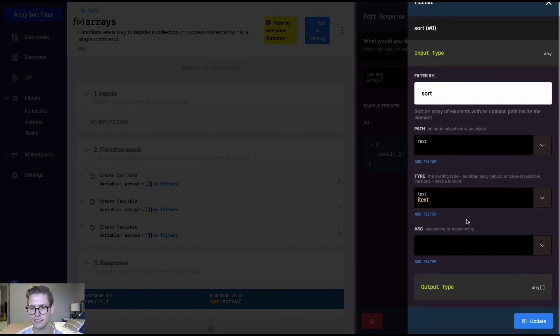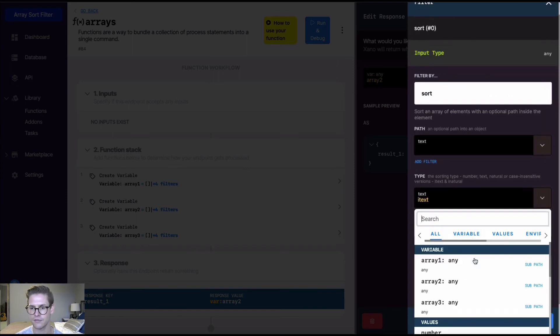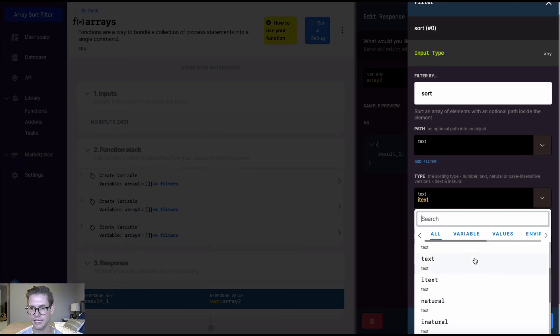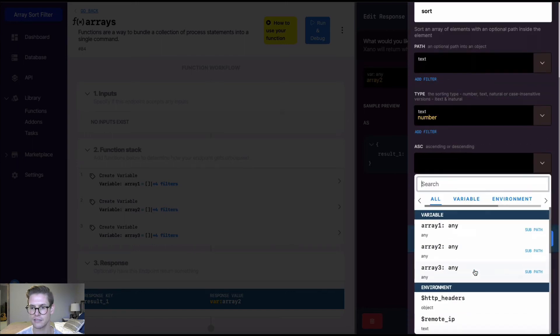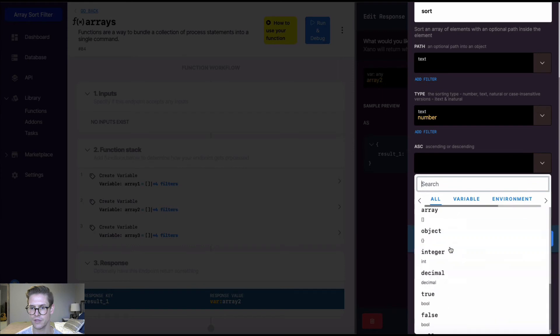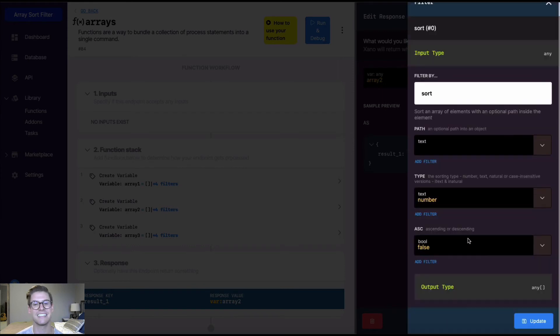Don't need a path once again. And for the type, this time, I'm going to select number, and then ascending or descending. Let's go ahead and do false. So false will be descending. So we'll get the highest number to the lowest number.